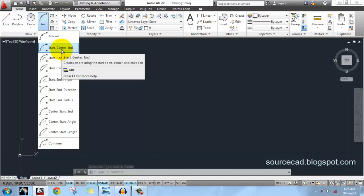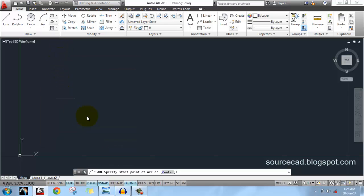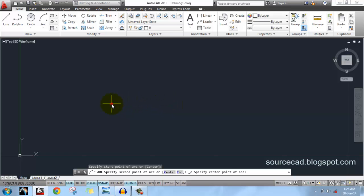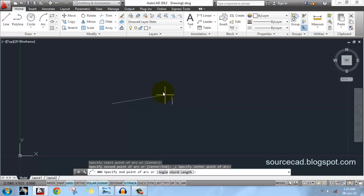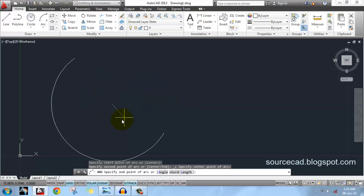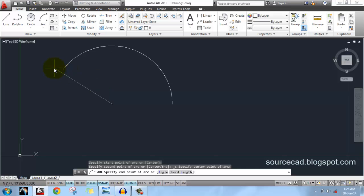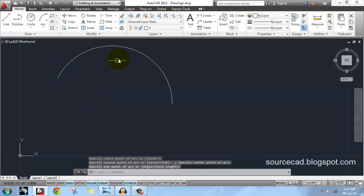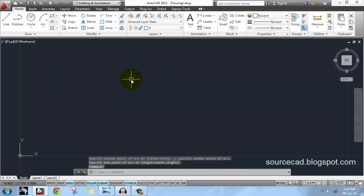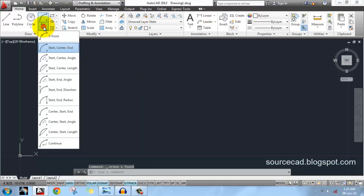Now let's look at the start, center, and end option. For that you have to click on the start point, then the center point of the arc. The arc will be drawn in an anticlockwise direction. You can stop this arc at any angle or at any point you like — click anywhere on screen and here is your arc.